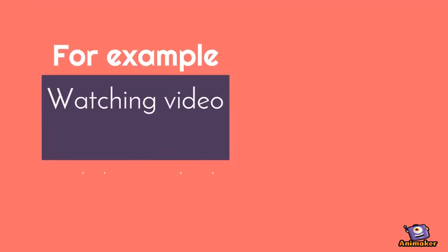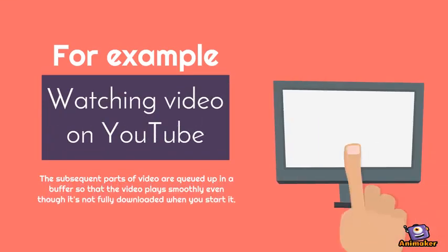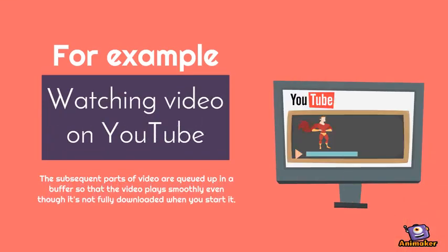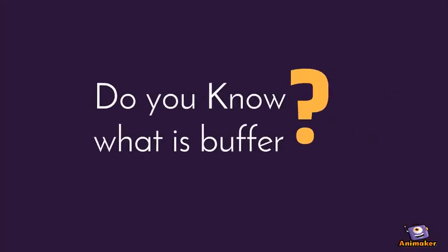For example, watching video on YouTube, the subsequent parts of video are queued up in a buffer so that the video plays smoothly even though it's not fully downloaded when you start it.